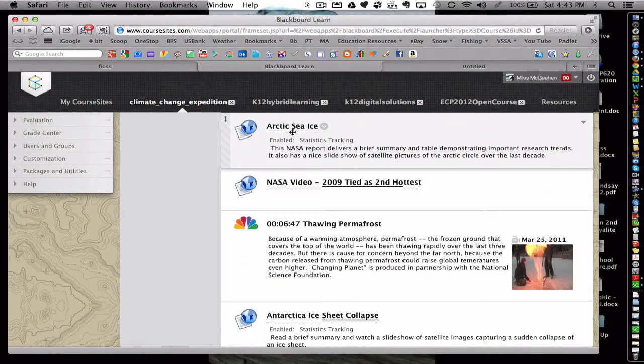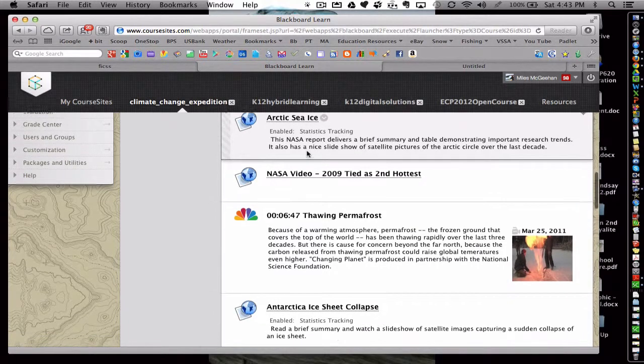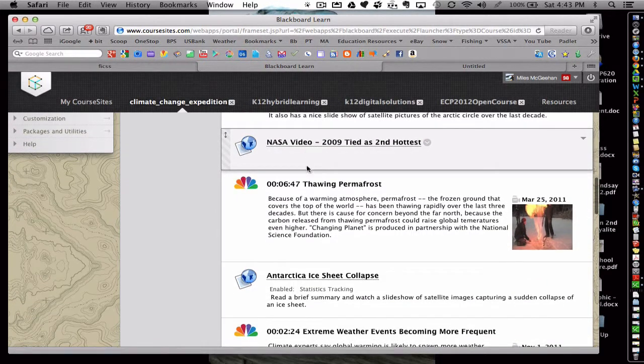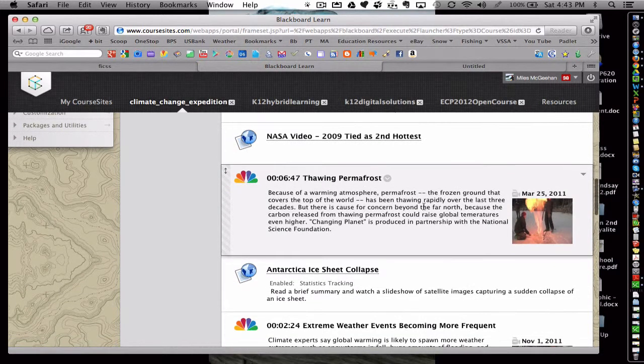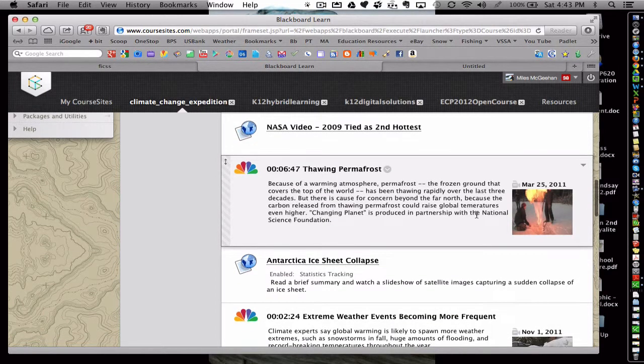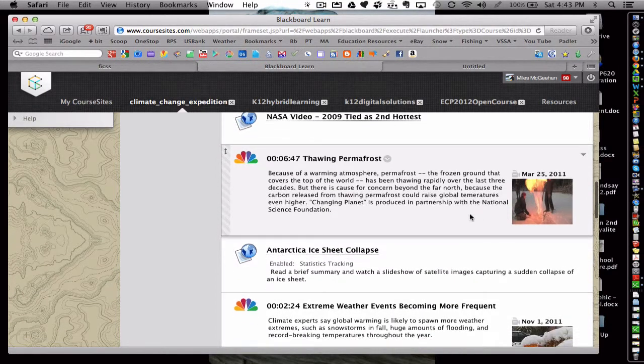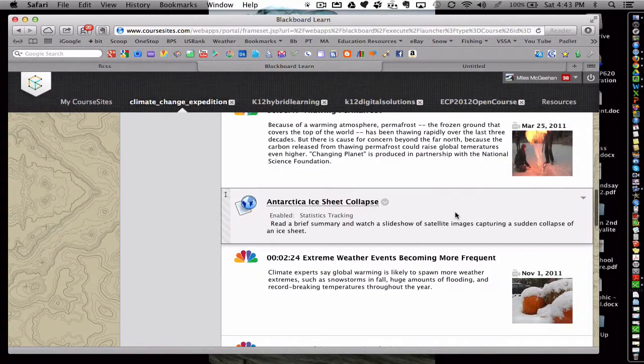Below, there are videos. This one is produced by NASA. This is produced by NBC, and it's about thawing permafrost, and the scientist is discovering methane sources that are being released from the thawing of the permafrost.